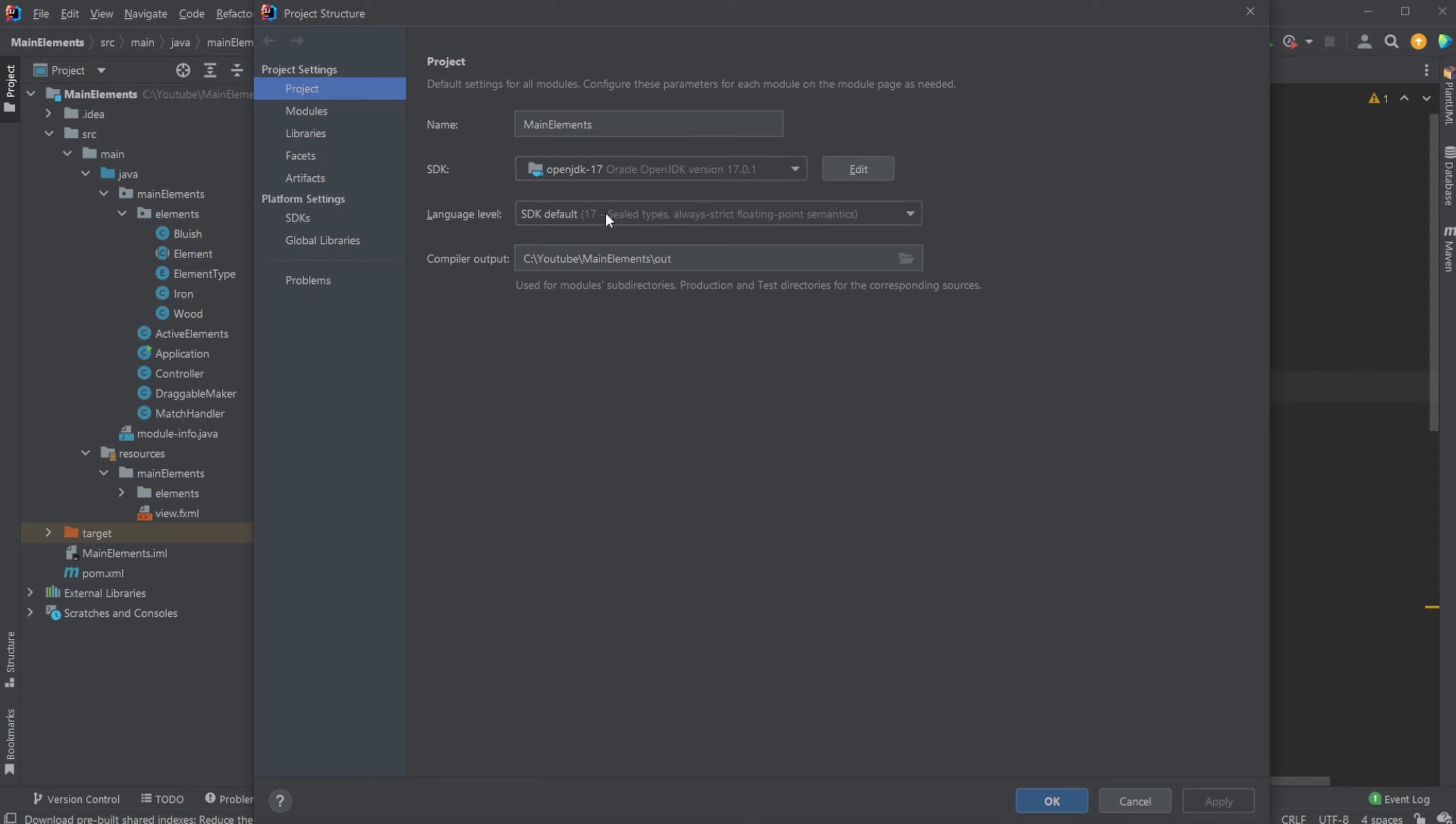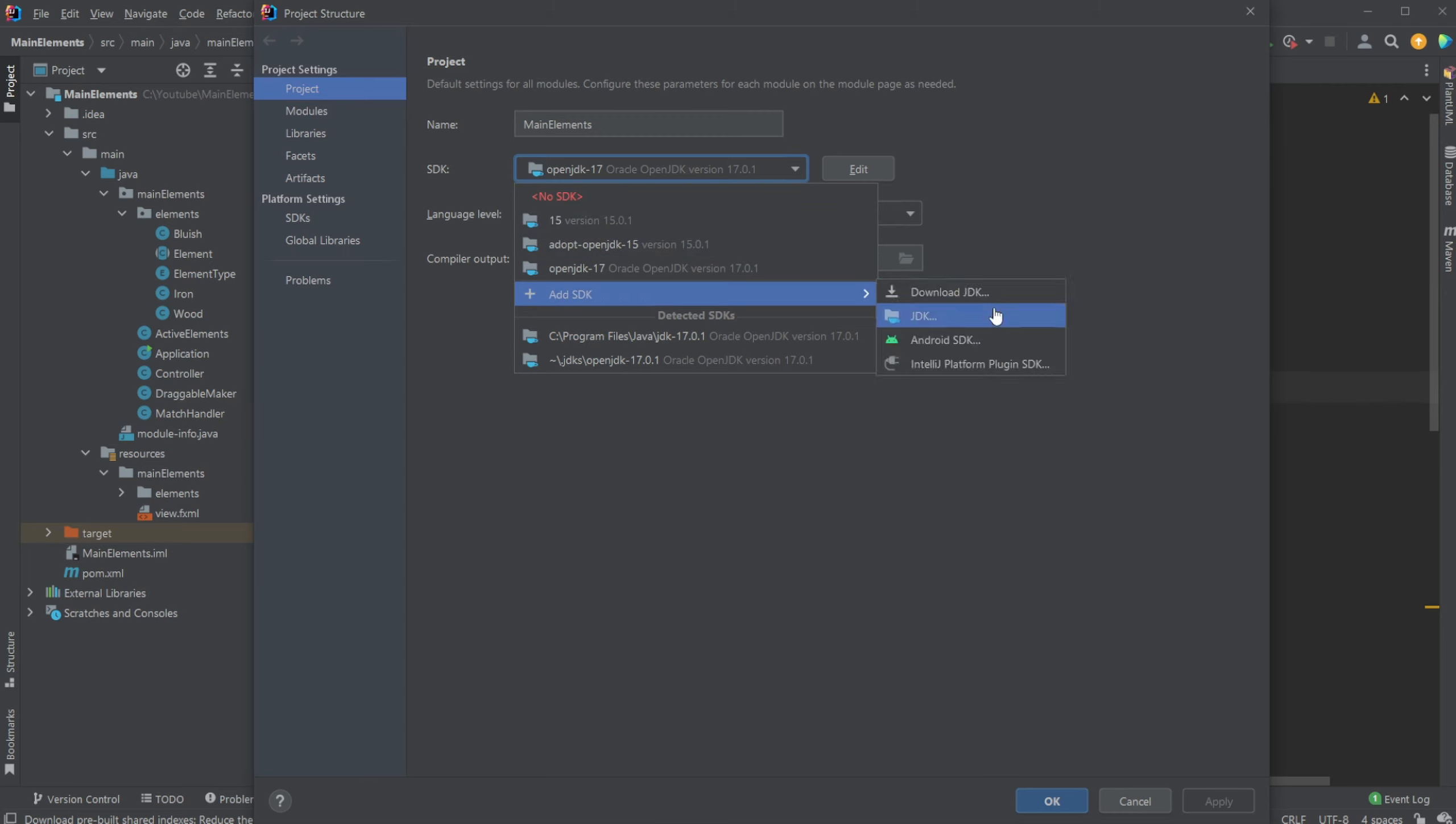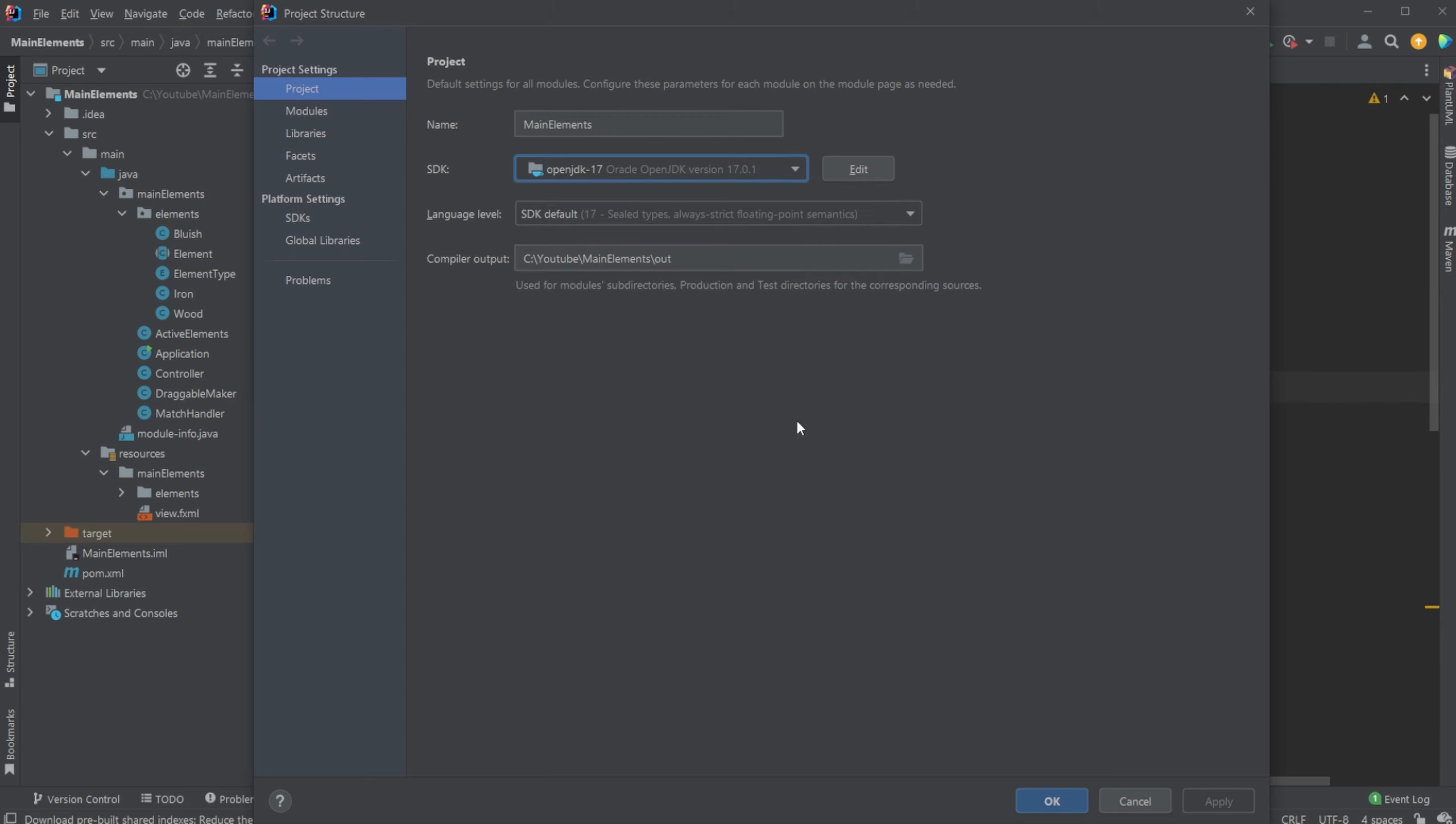For example, I'm currently using OpenJDK 17, which is the newest version of Java, but we can change to different versions here, or we can add a new SDK by clicking JDK and then finding the file that's been downloaded.